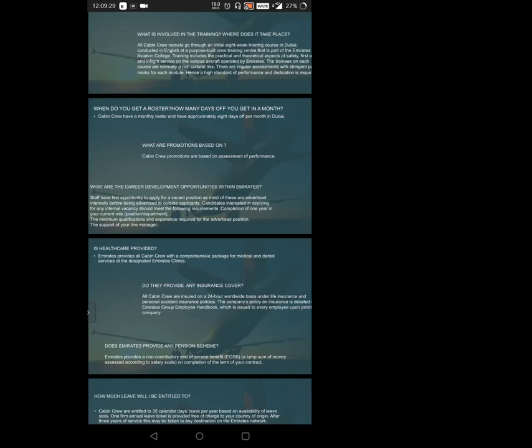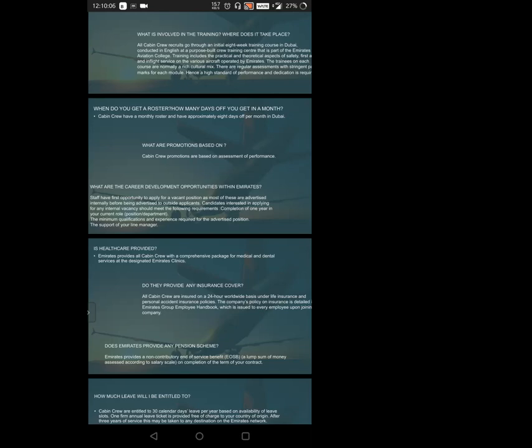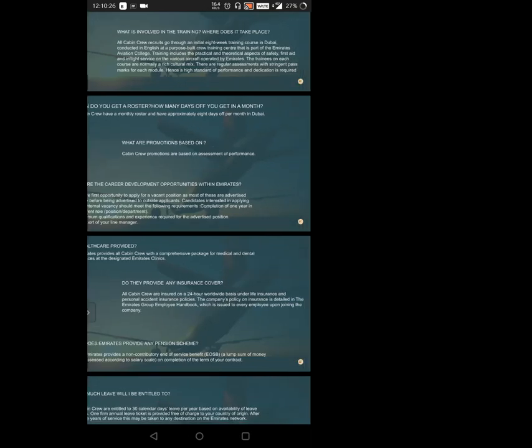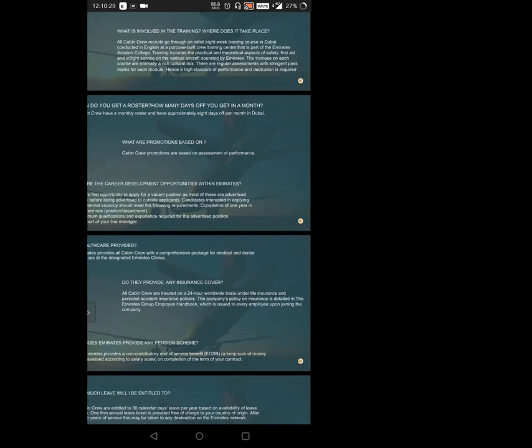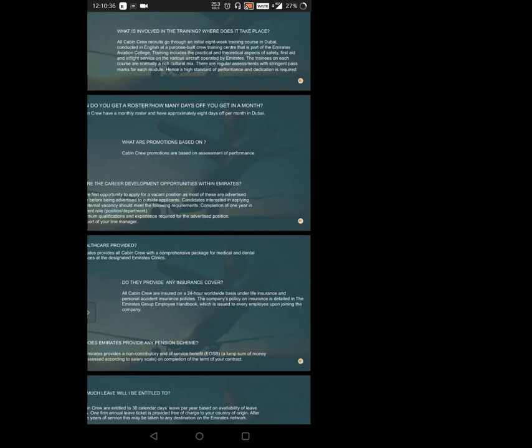Is healthcare provided? We might be thinking we'll be moving to another country, away from home. This is a concern for families as well. Emirates provides all cabin crews with a comprehensive package for medical and dental services at designated Emirates clinics. You'll get a pass to showcase there for appointments with special priority that you're approved from Emirates. Do they provide insurance cover? As we're living away from parents and family, we worry about their safety and our safety. All cabin crews are insured on a 24-hour worldwide basis under life insurance and personal accident insurance policies. The company's insurance policies are detailed in the Emirates Group Employer Handbook, issued to every employee upon joining.